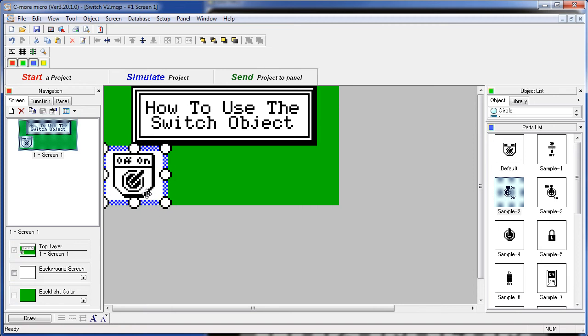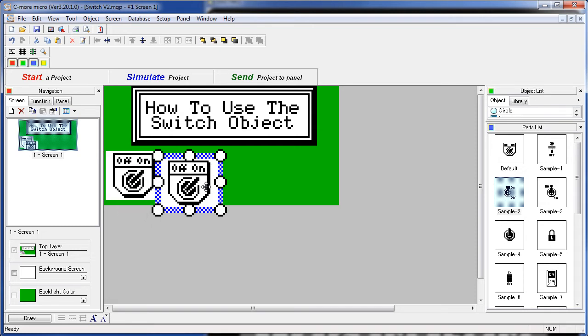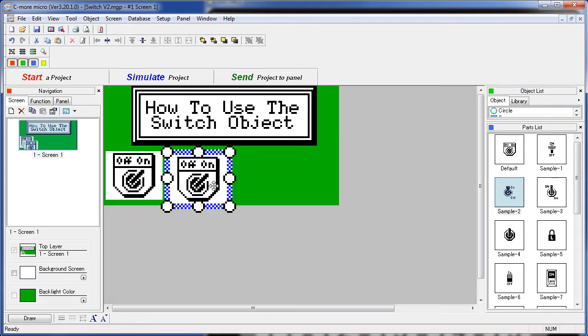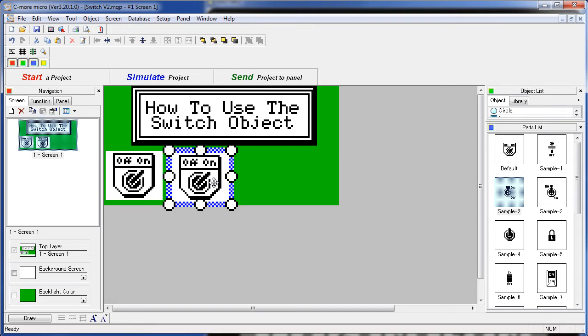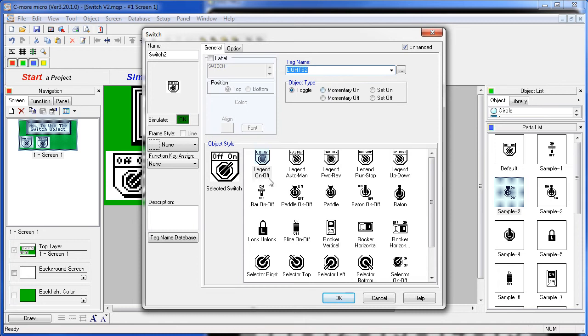Now, just for fun, let's make several copies and change the graphic for each one. So let's highlight the switch, hit CTRL C, then CTRL V to paste in a new copy and double click on the switch. All we have to do now is change the tag and pick a new graphic.